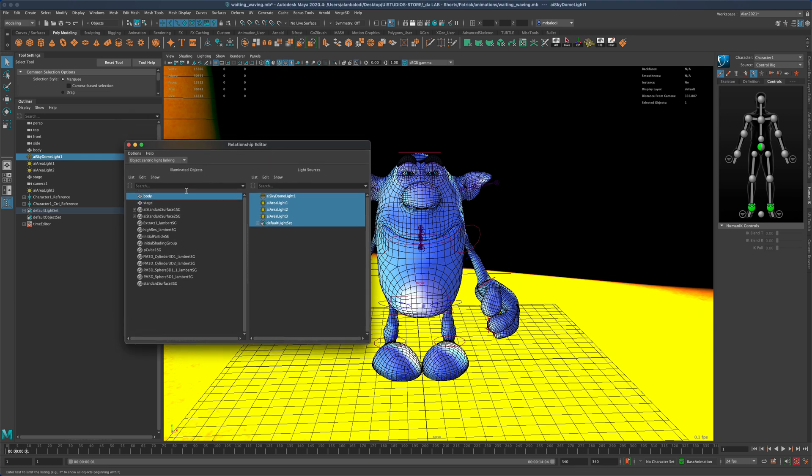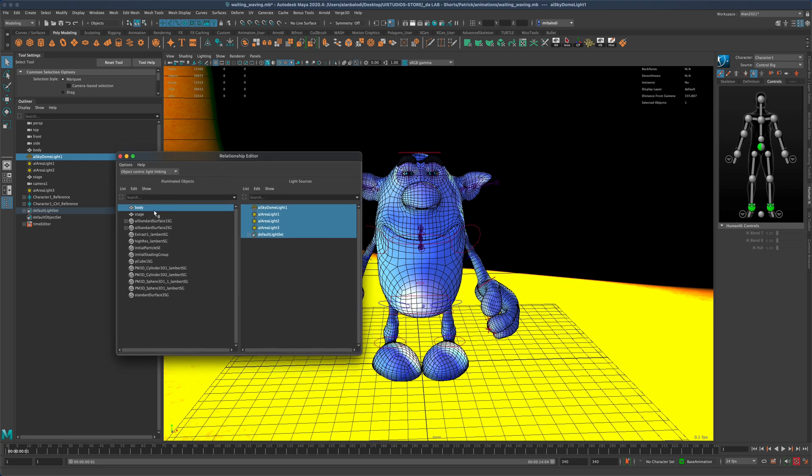In my scene, the body is being affected by all these lights. And if I click on the stage or the background or the ground, I can see that only two lights are being used—the other two are being ignored.